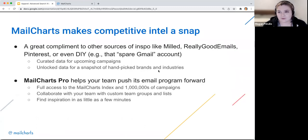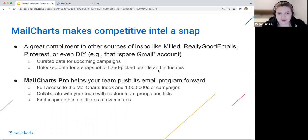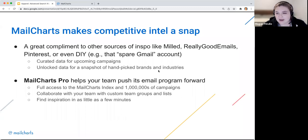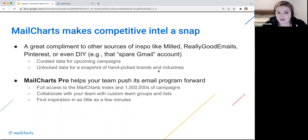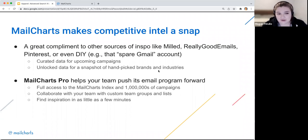Mail Charts makes competitive intel quick — within a few minutes you can get inspiration. I'll use January planning as an example today. As a pro user of Mail Charts, you get access to all of the Mail Charts index including industry groups, all campaigns and historical emails. You can collaborate with your team using custom team groups and lists, which is helpful when you want to share creative with designers. You can find inspiration very quickly using filters, building on filters, and using existing curated lists within the database.